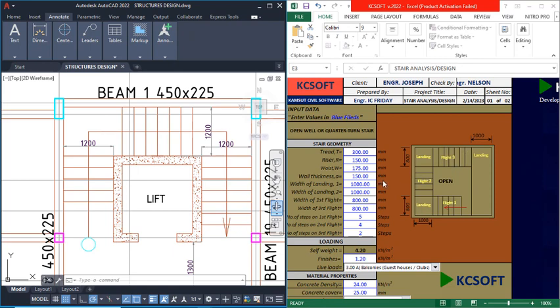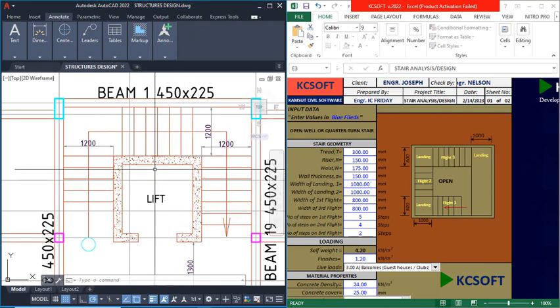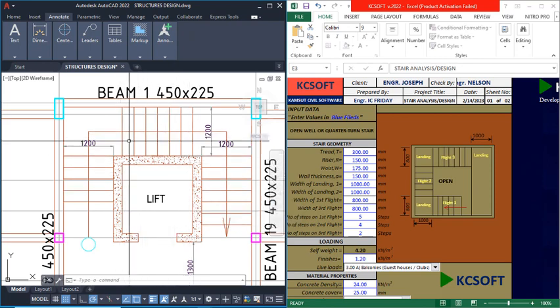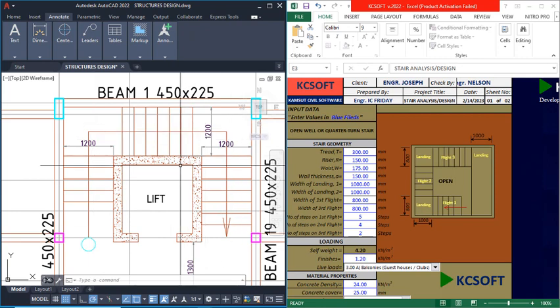I have done a video on how to design aftone, and I will also throw more light on that, but in this video we are going to be designing an open well staircase. You will see how it generates calculation sheets as well as automatic drawings in AutoCAD.